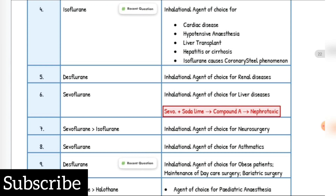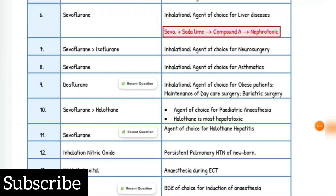Inhalation agent of choice for renal diseases is Desflurane. Inhalation agent of choice for liver disease is Sevoflurane plus soda lime — it makes Compound A, which is nephrotoxic. Inhalation agent of choice for neurosurgery is Sevoflurane, then Isoflurane. For asthmatics: Sevoflurane. Halothane is the most hepatotoxic. Agent of choice for halothane hepatitis is Sevoflurane. Persistent pulmonary hypertension of newborn: inhaled nitric oxide.